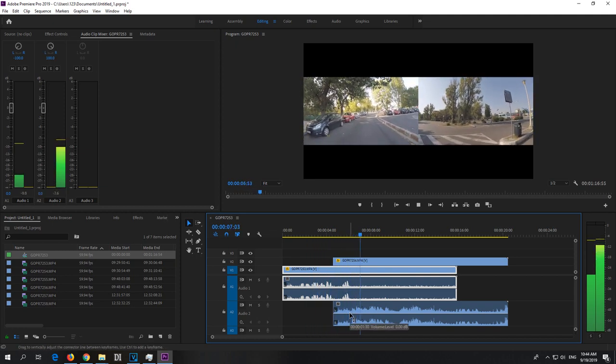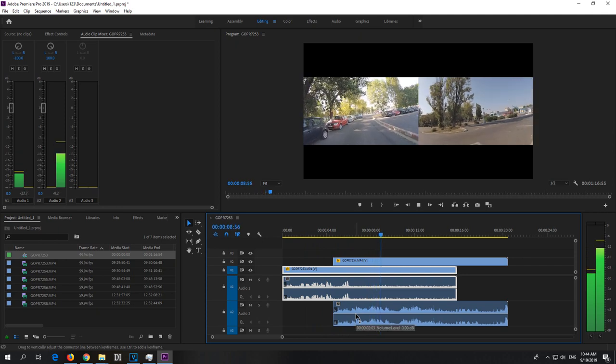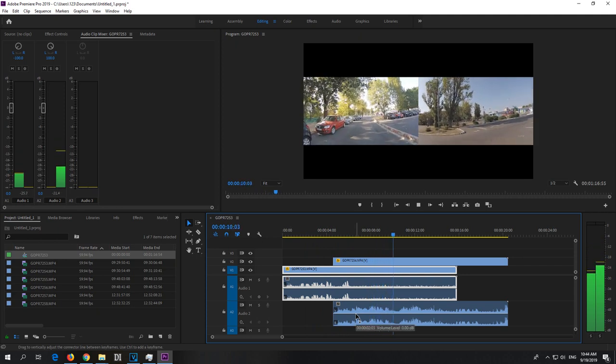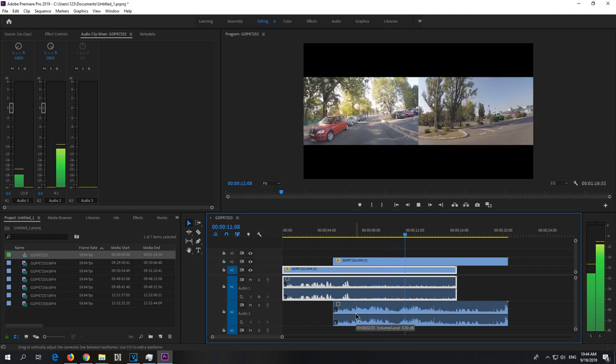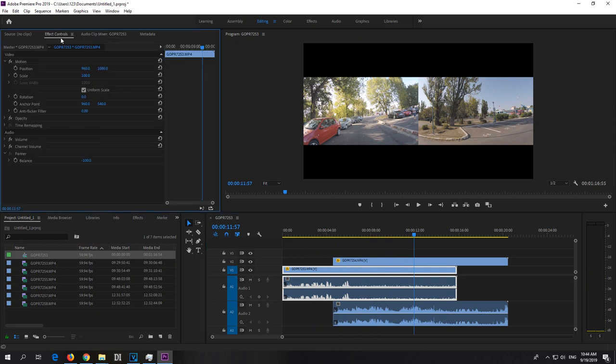You can do the same thing from here from Effect Controls also. It also has an audio section and panner.